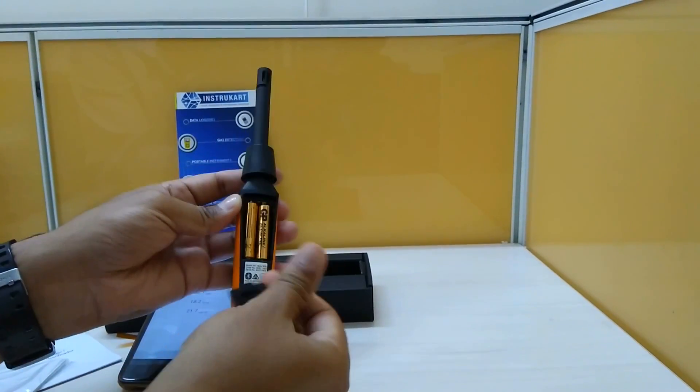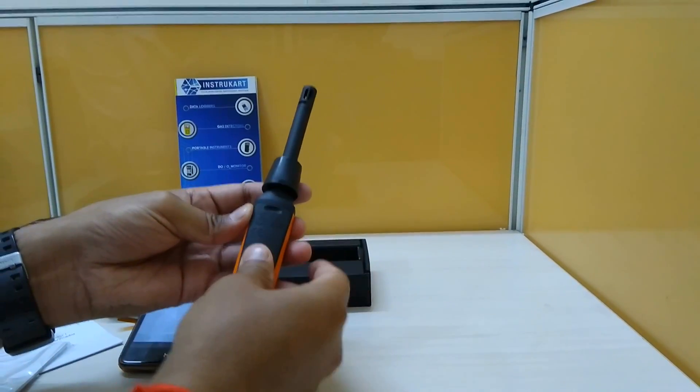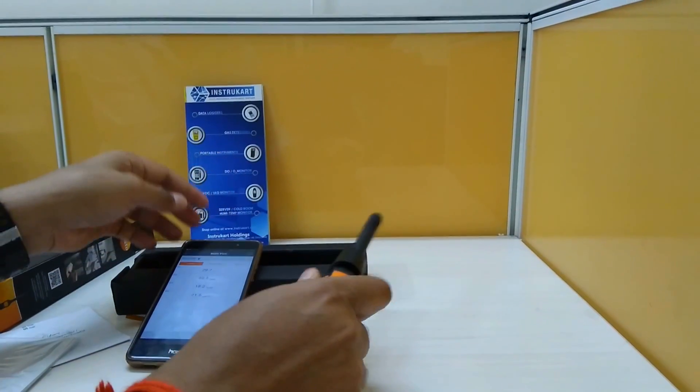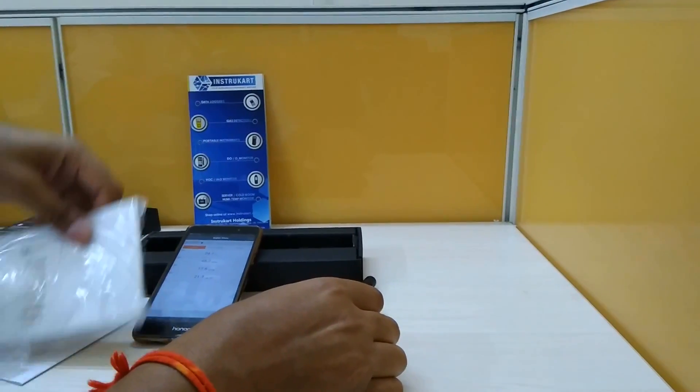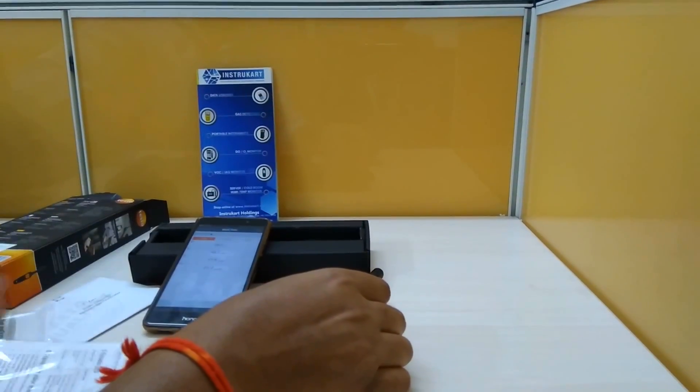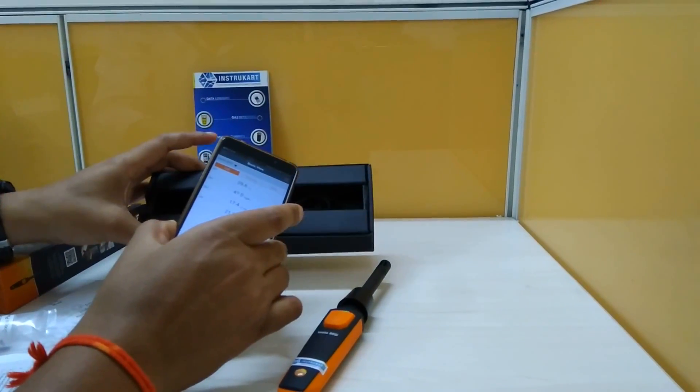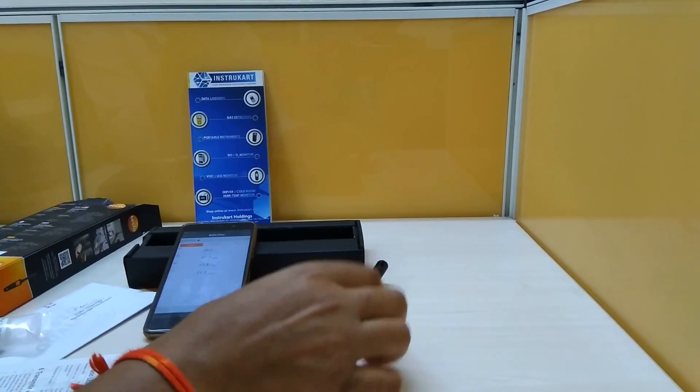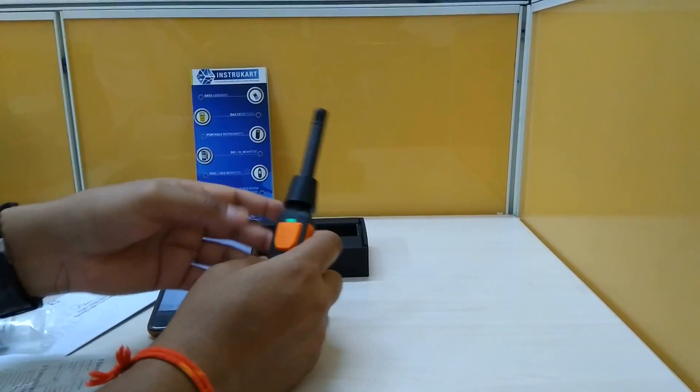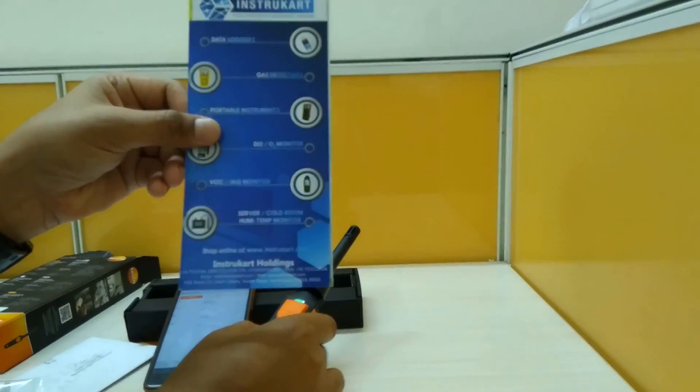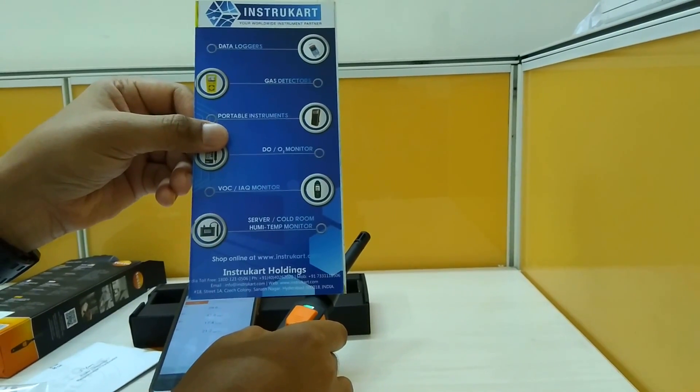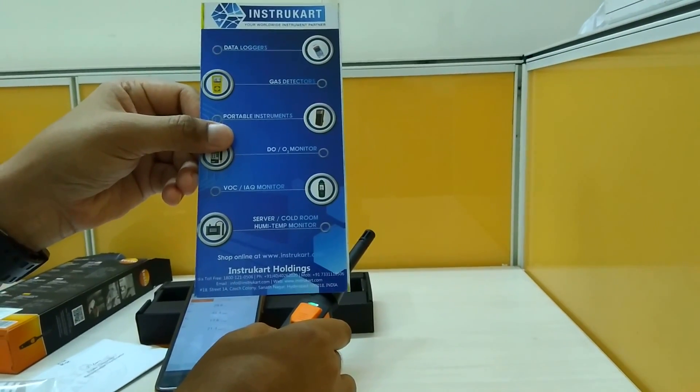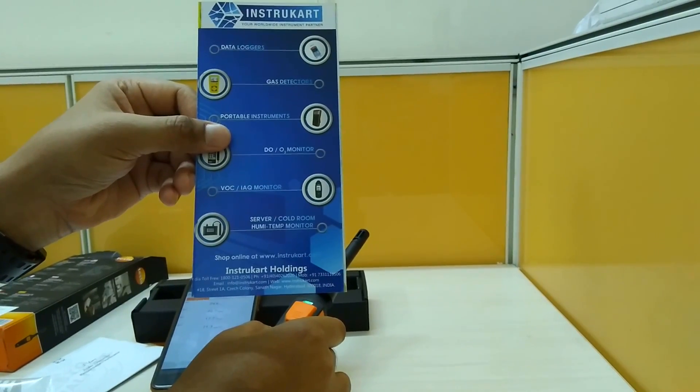Apart from this you get a strap, instruction manual and of course the carrying case. For more information about this you may visit www.instrucar.com and talk to our expert for buying options. Thanks for watching.